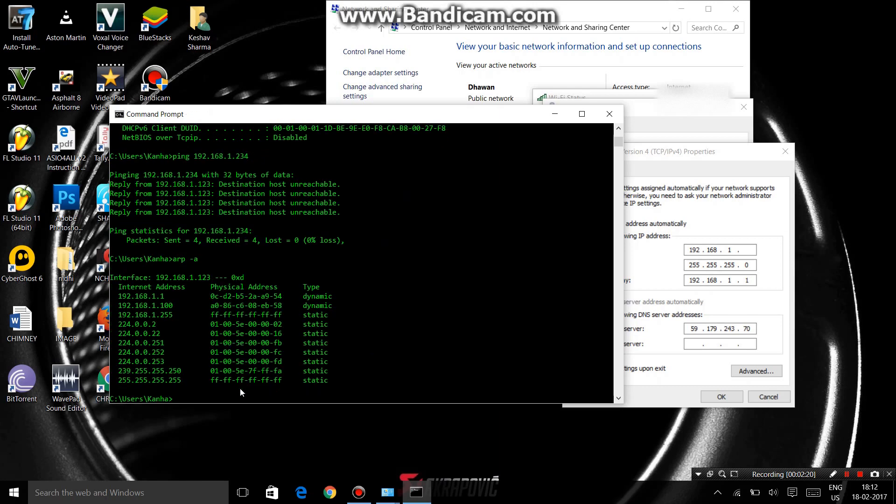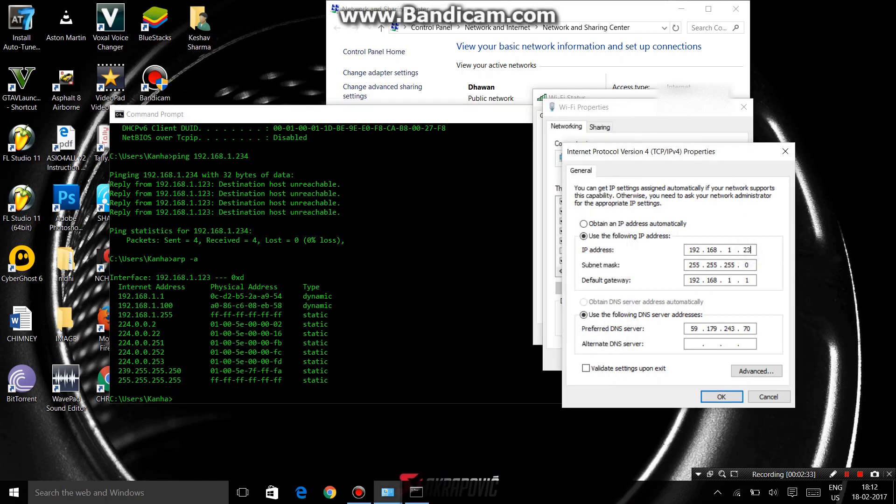Enter it. From here you can also see if this IP is in use or not. 234 is not in use, so then you have to write here 234.